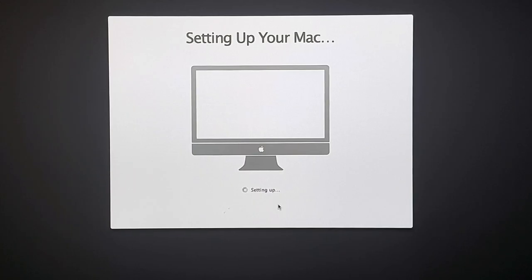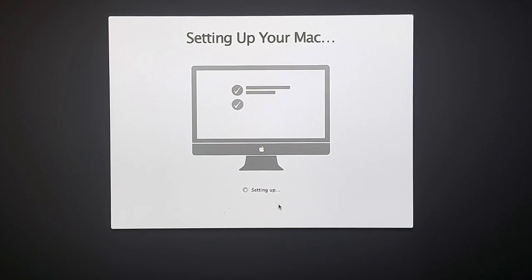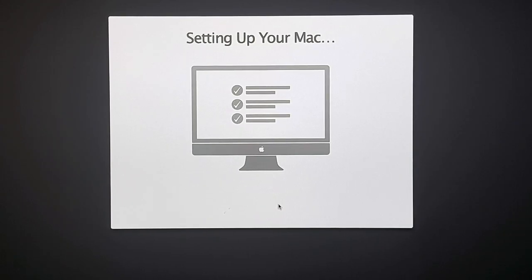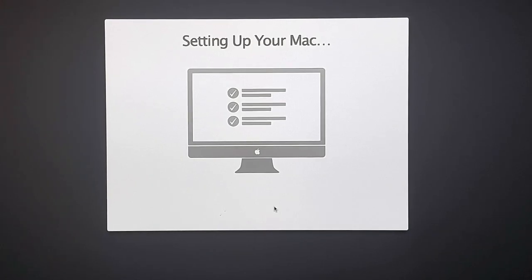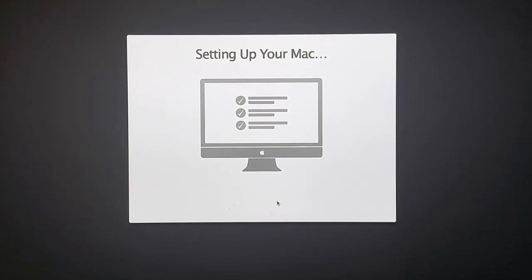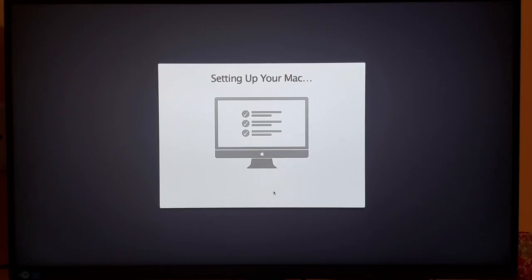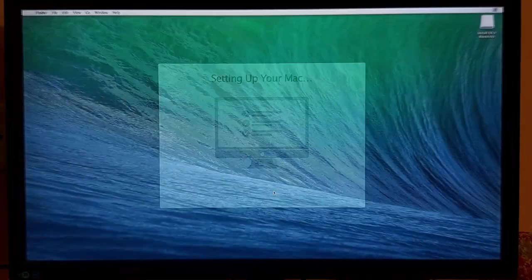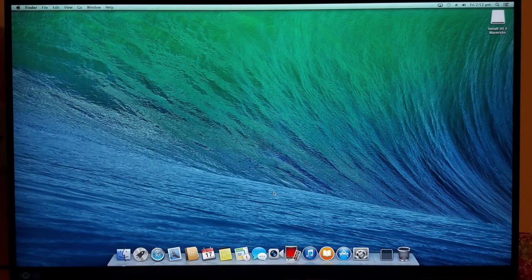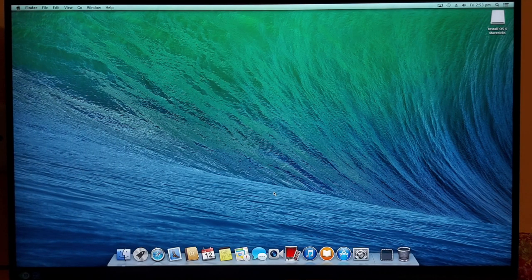Here, you can see setting up your Mac window. This takes few seconds. And finally, you can see your OS X Mavericks desktop.